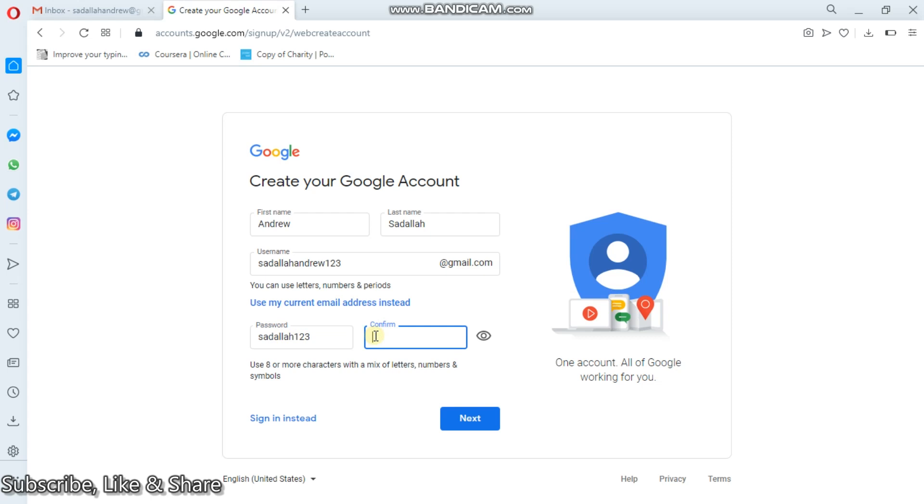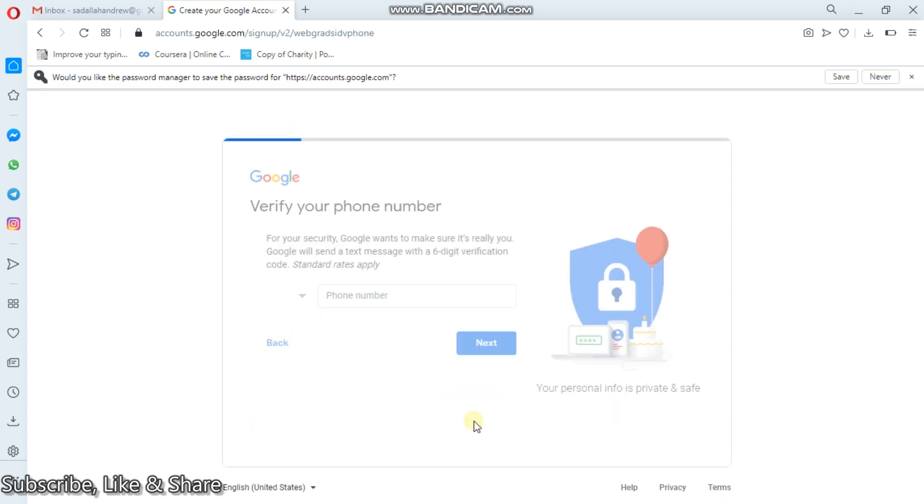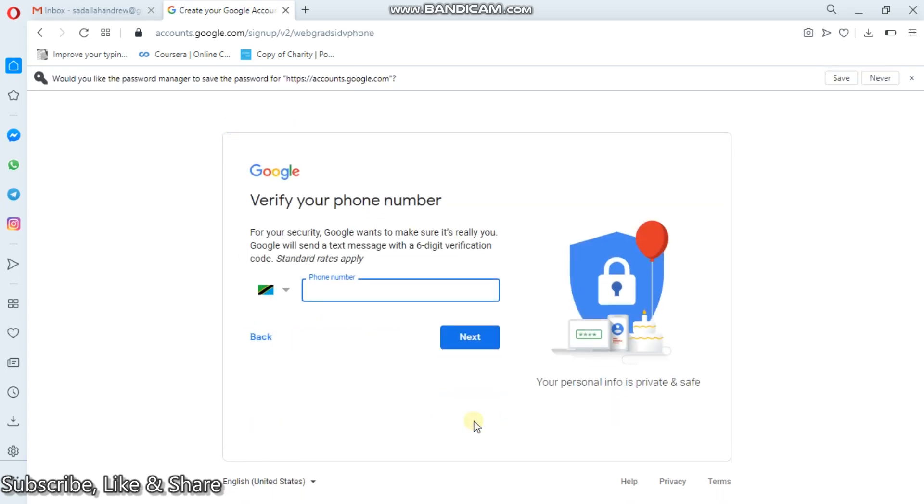Then on confirming, that is Sadala, then one, two, three. And then next. So I will have to put the phone number. After putting the phone number, then I will go on clicking next.